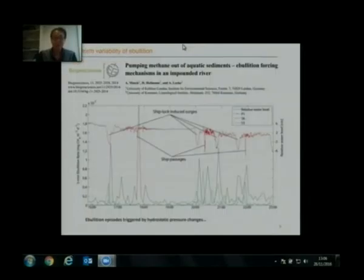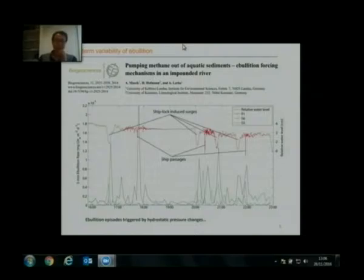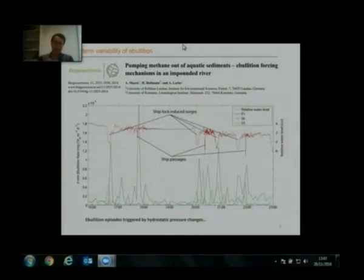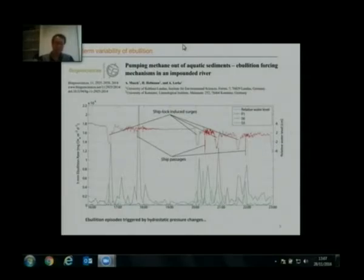People who study methane bubbles know that bubble flux can be very unpredictable. Sometimes you see bubbles, but sometimes when you get there, you can't see any at all. But in the short term, we do see a pattern. We have ship log activities in this impoundment, and when ships pass by, we can see a significant change of water level by a few centimeters. Accordingly, you will see an instant response of the bubbling. So there is a pattern: in the short term, bubbles can be triggered by water level changes.